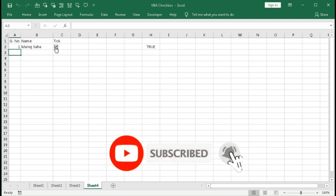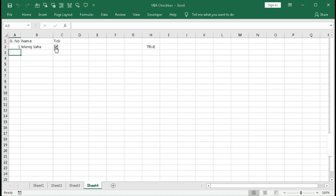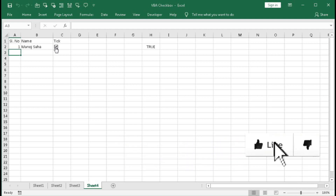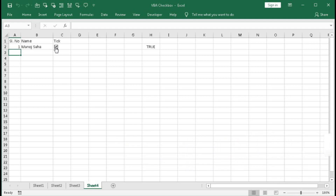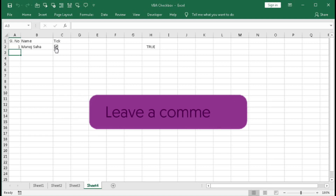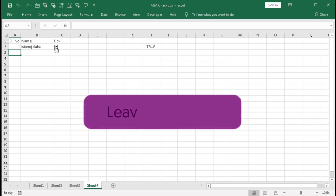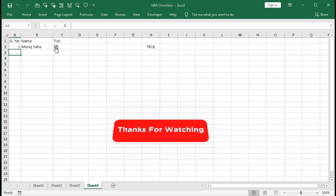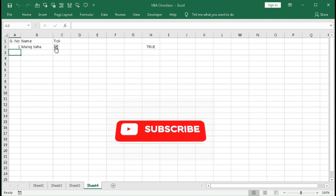In this way you can automatically create a checkbox within a cell and also link the cell with the checkbox very easily using this VBA code. I hope you like this video. Please hit the like button, and if you have any queries or suggestions or want to learn new things, please comment below and I will try to help. Thanks for watching — see you in the next tutorial.